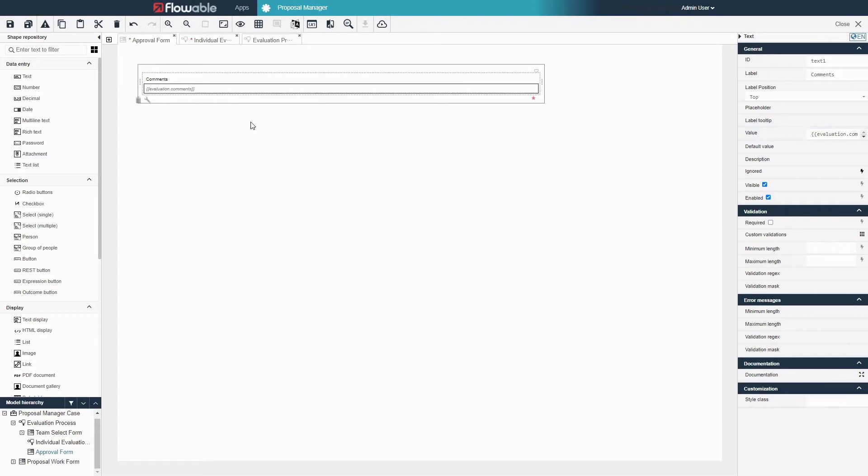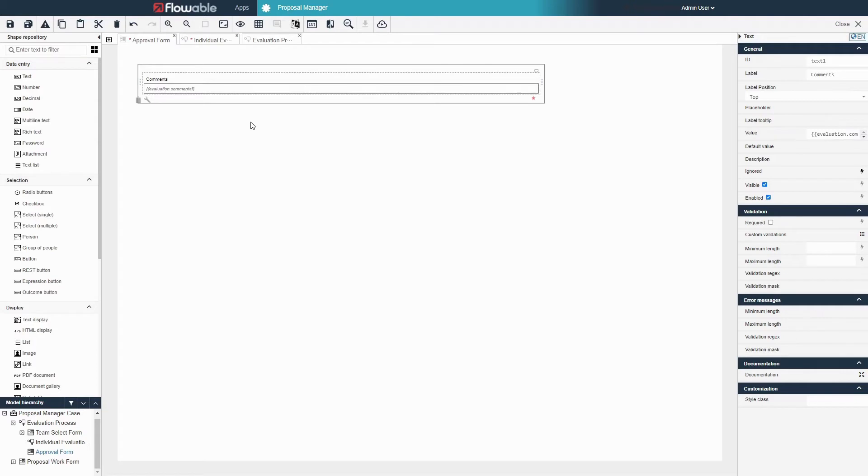Note that when referencing a variable in a form the double curly brackets notation is used. Using the dollar sign single curly brackets notation references variables in a similar way but only applies in processes or cases.